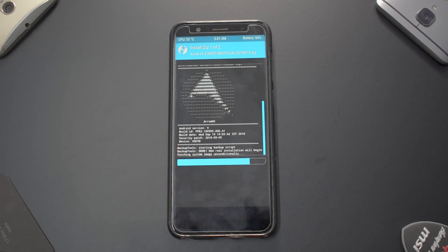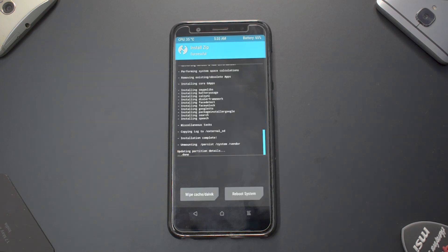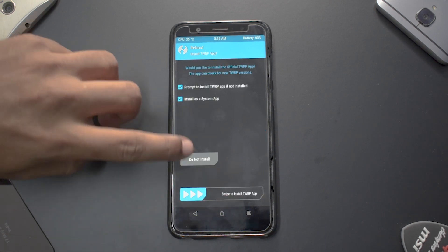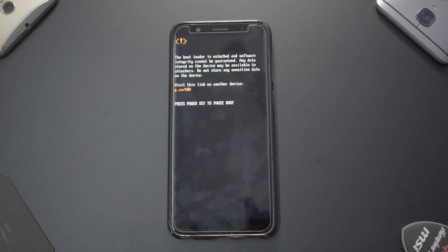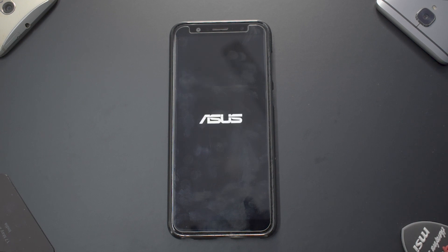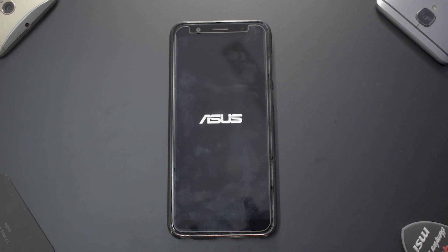The ROM has been flashed. Go to Reboot System and wait for the ROM to boot up. We'll have a look at the boot animation. Note that the screen is dirty because we are shooting a lot of videos today — in fact, five to seven installs and previews have been shot in one day. If a newer build has come out after I flashed this, please excuse me, as I'll always use the latest version for the full review.